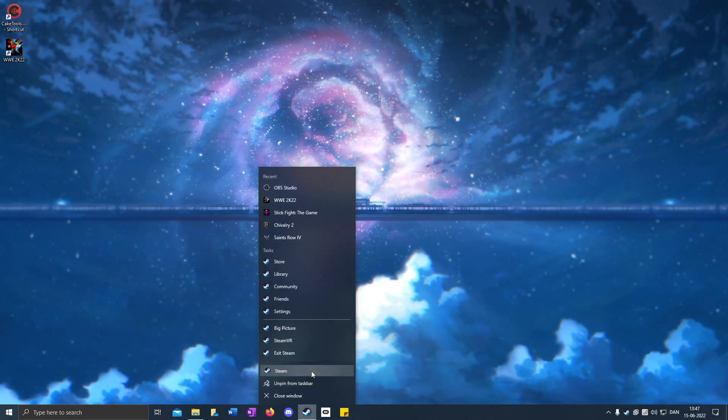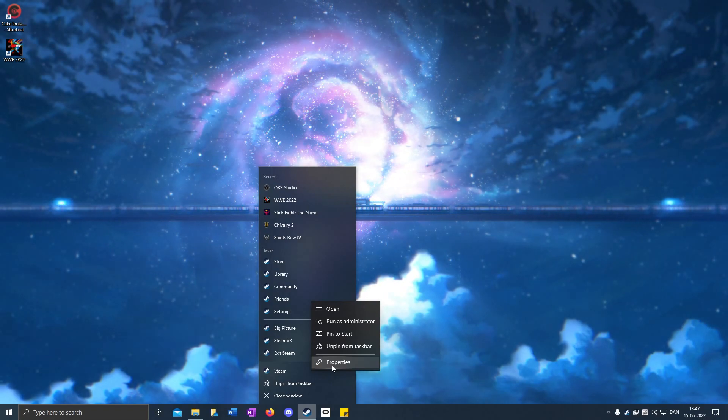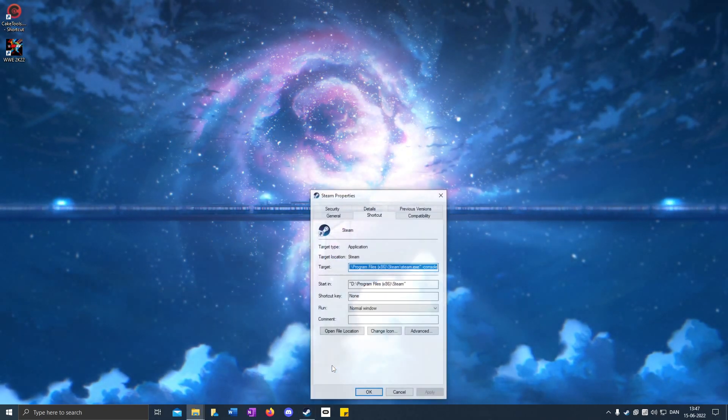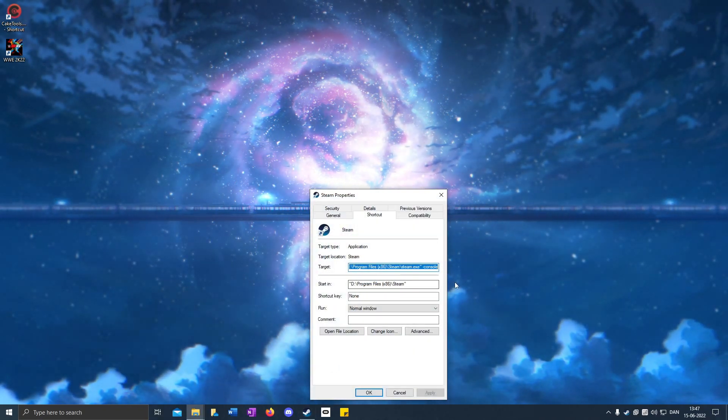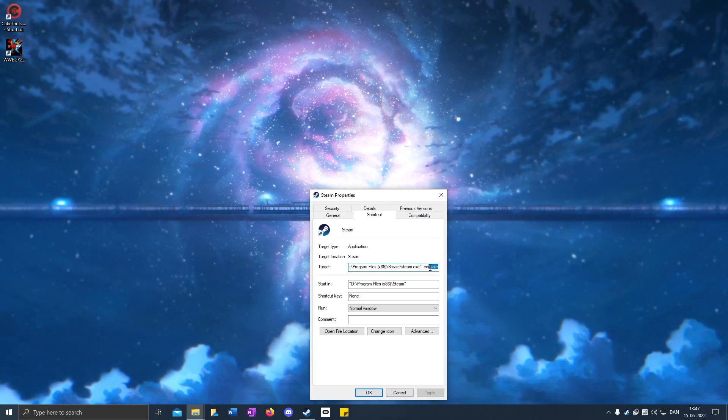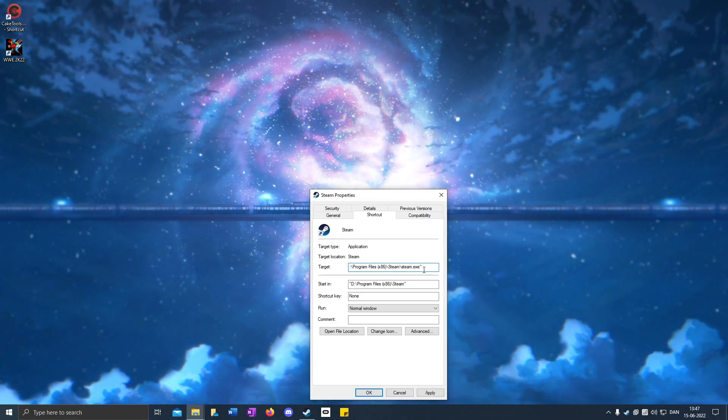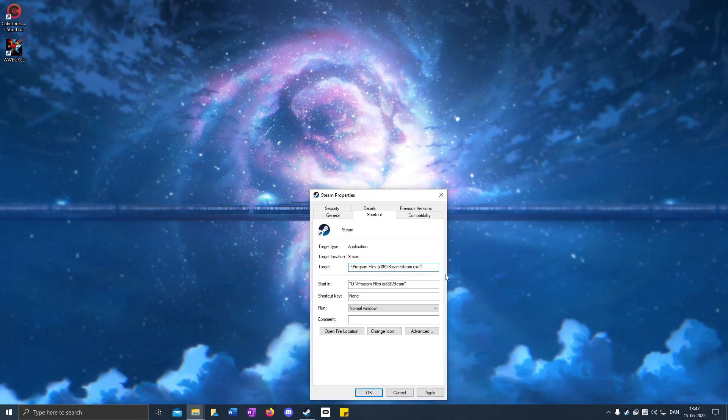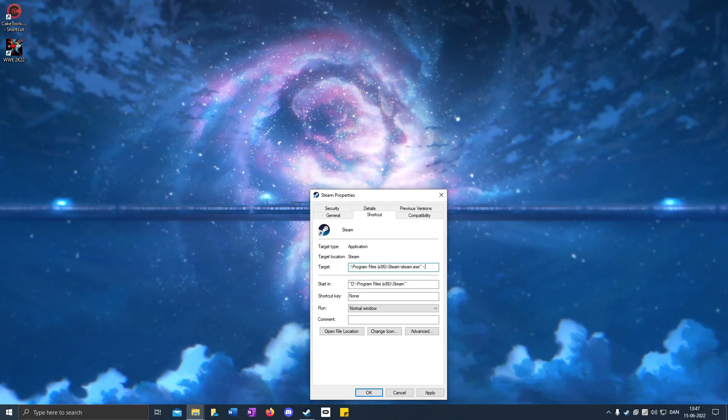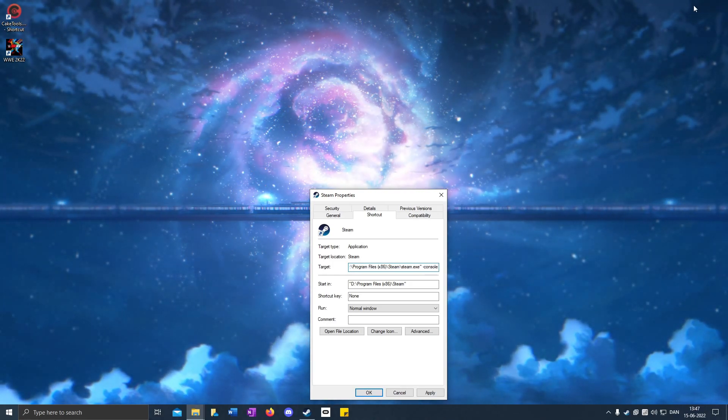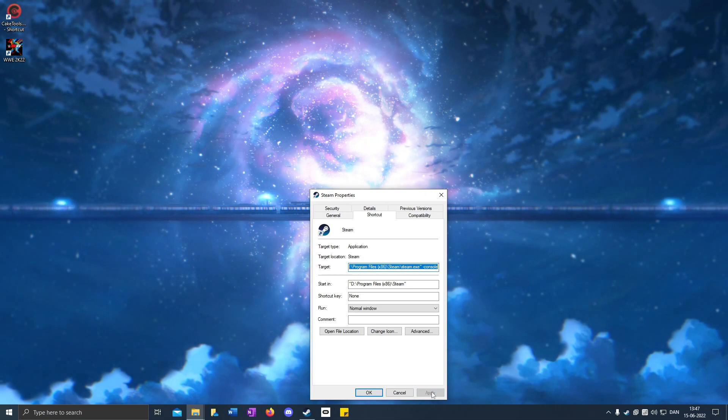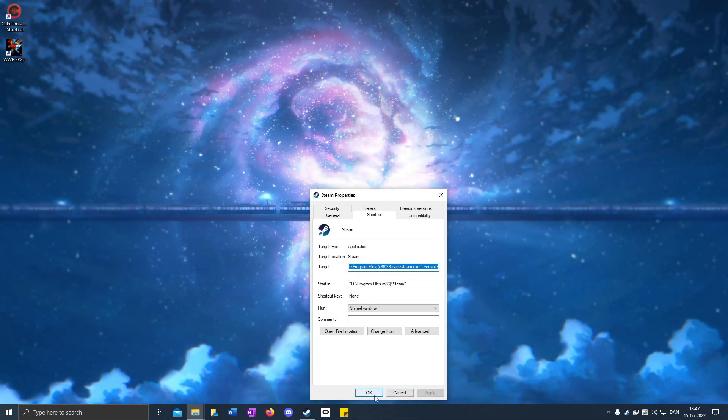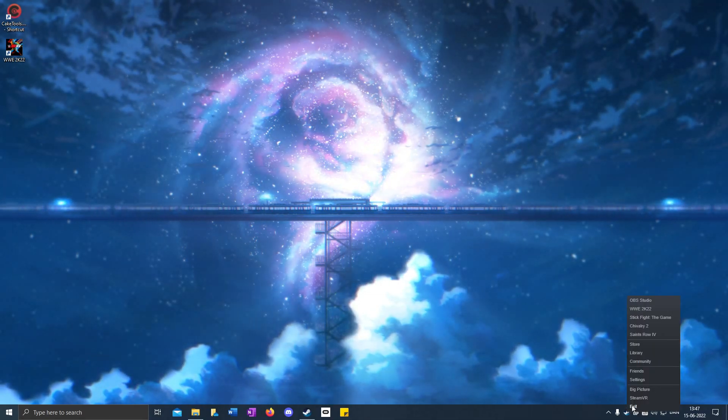Right-click Steam, go to Properties, and then you add a space, dash console. Then click Apply and OK, and restart Steam.